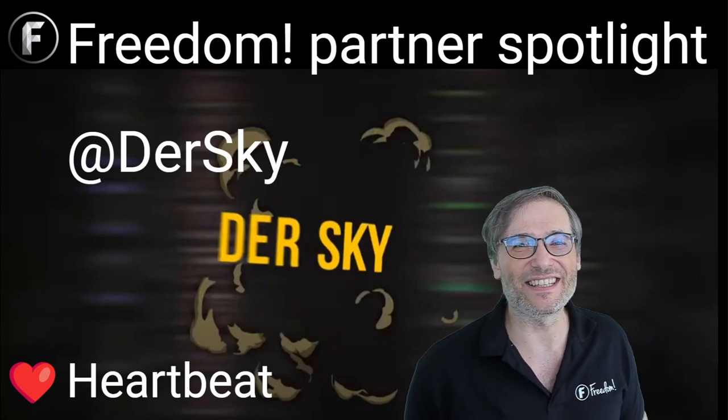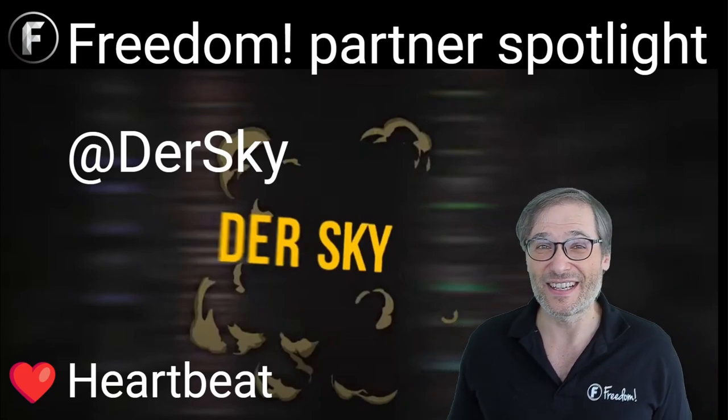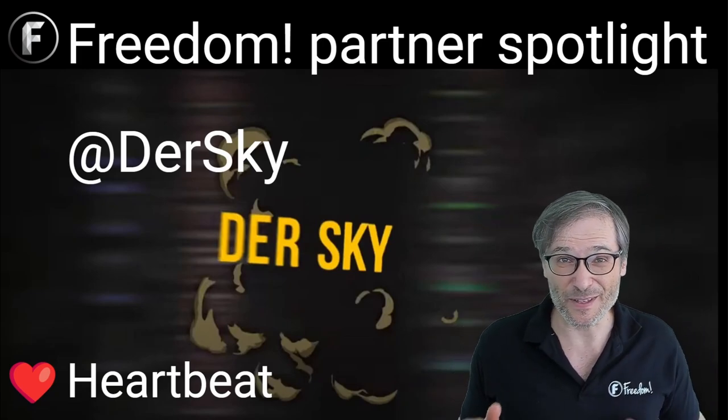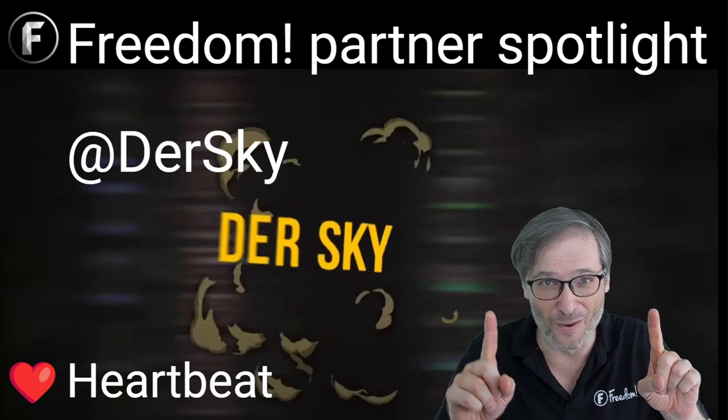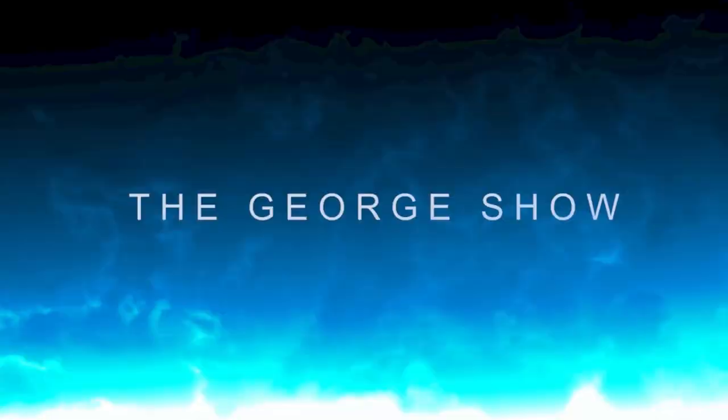All right, Freedom Family. Until the next episode. I'm George. You've been watching. Bye, George.